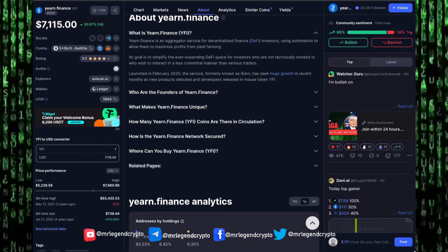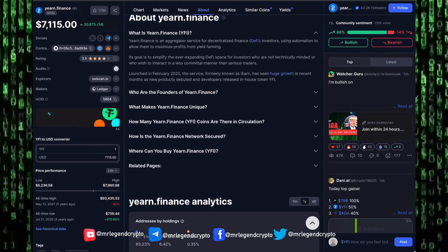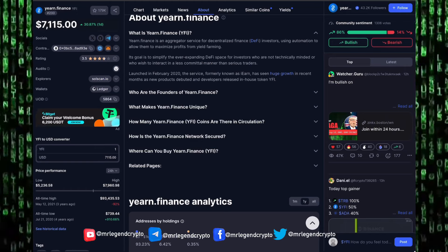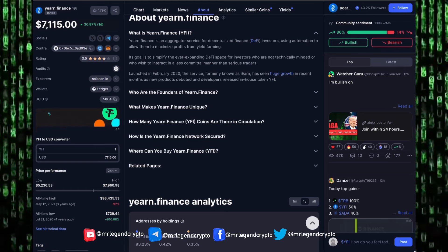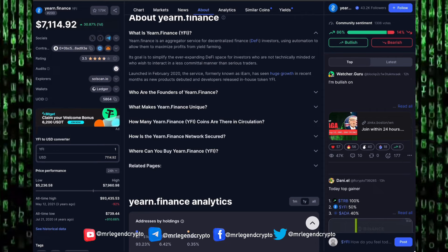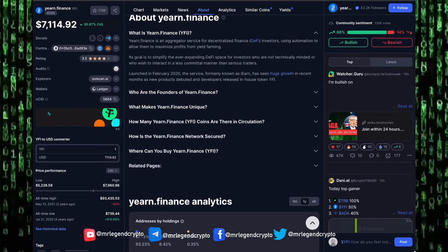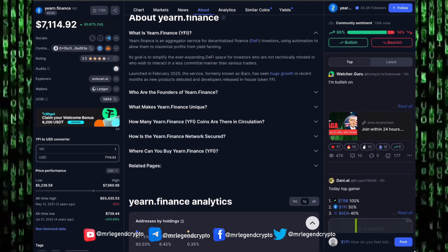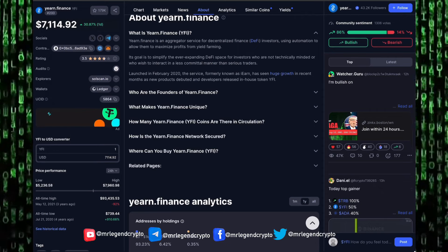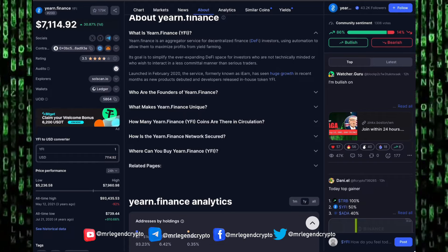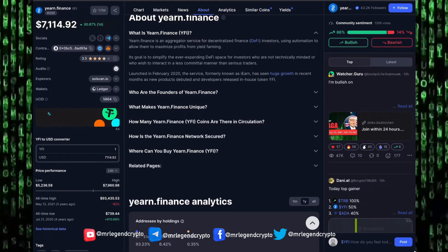Yearn Finance is an aggregate service for decentralized finance investors using automation to allow them to maximize profit from yield farming. Its goal is to simplify the ever-expanding DeFi space for investors who are not technically minded or who wish to interact in a less manual manner than serious traders.